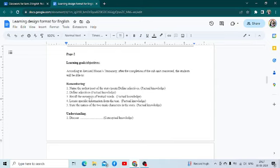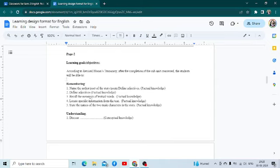Then you can come to application-based objectives. For example, you are asking the students to fill up sentences which are new, unseen sentences, but where they have to use and apply textual words. So here it depends upon the question that you are giving.